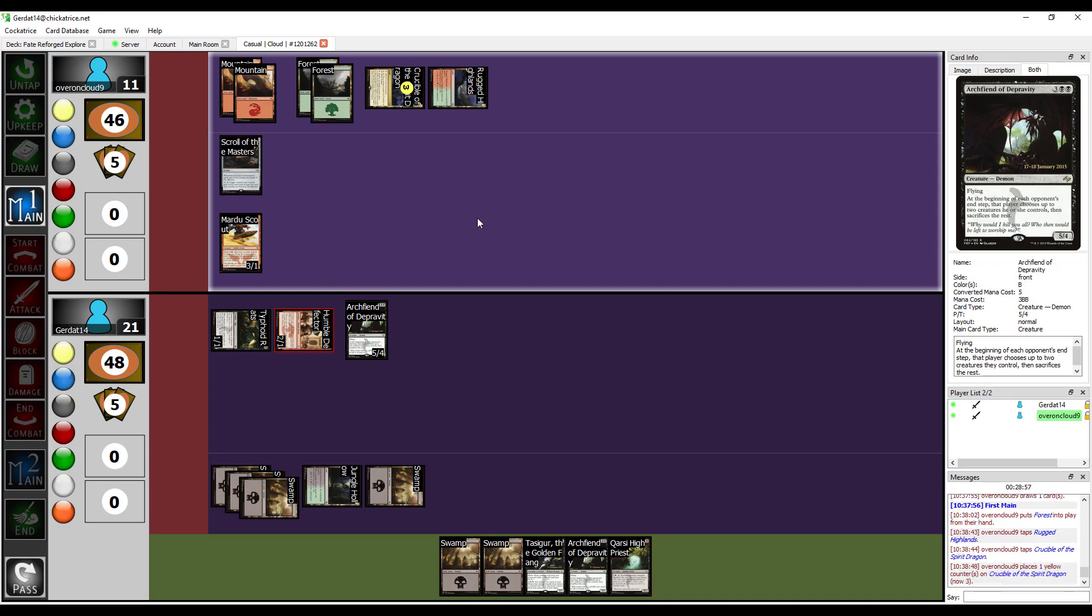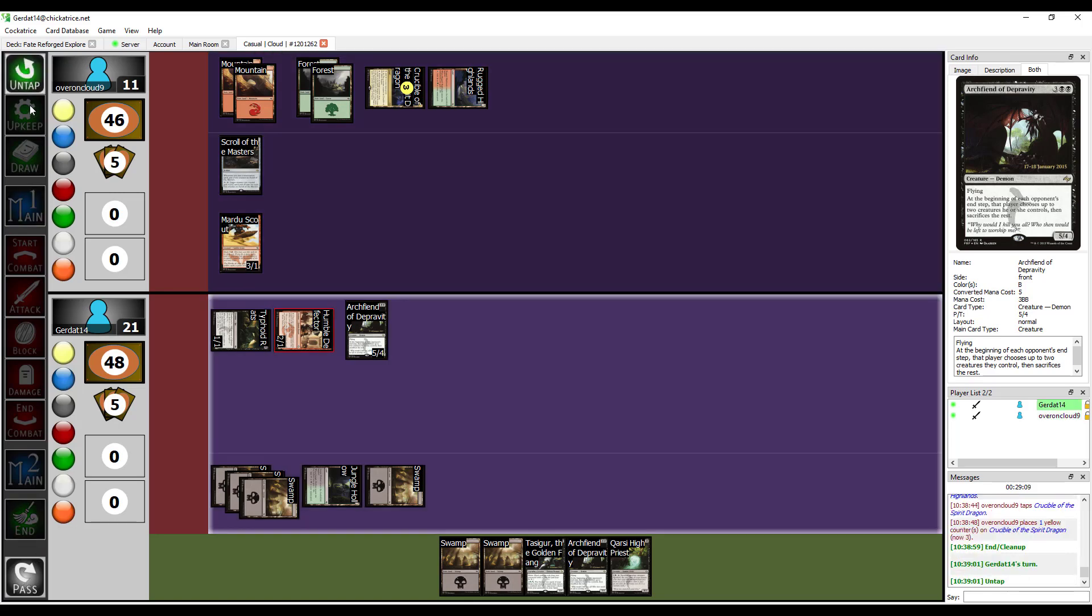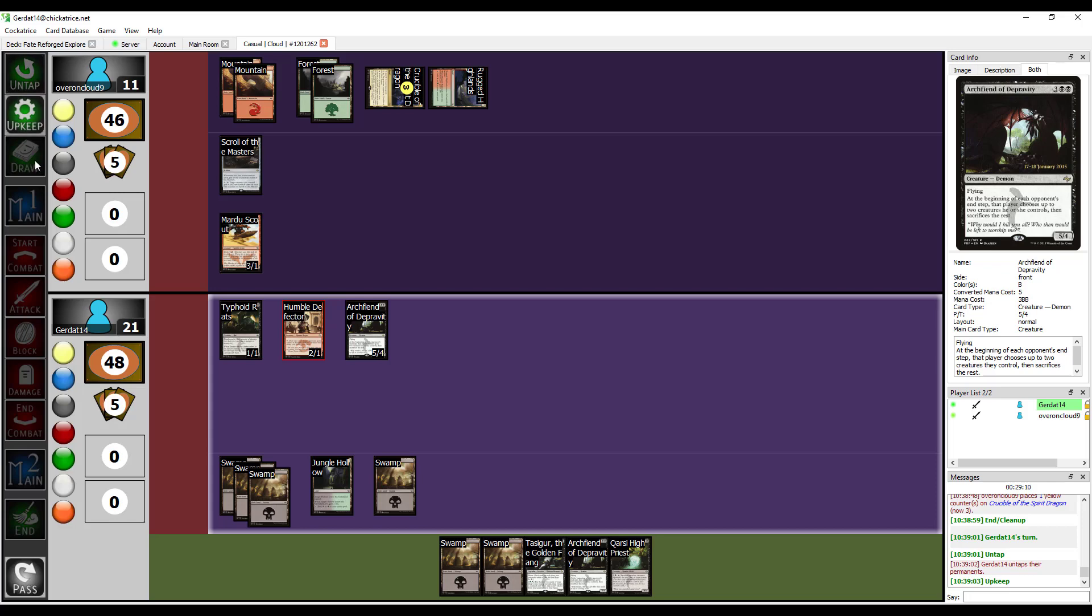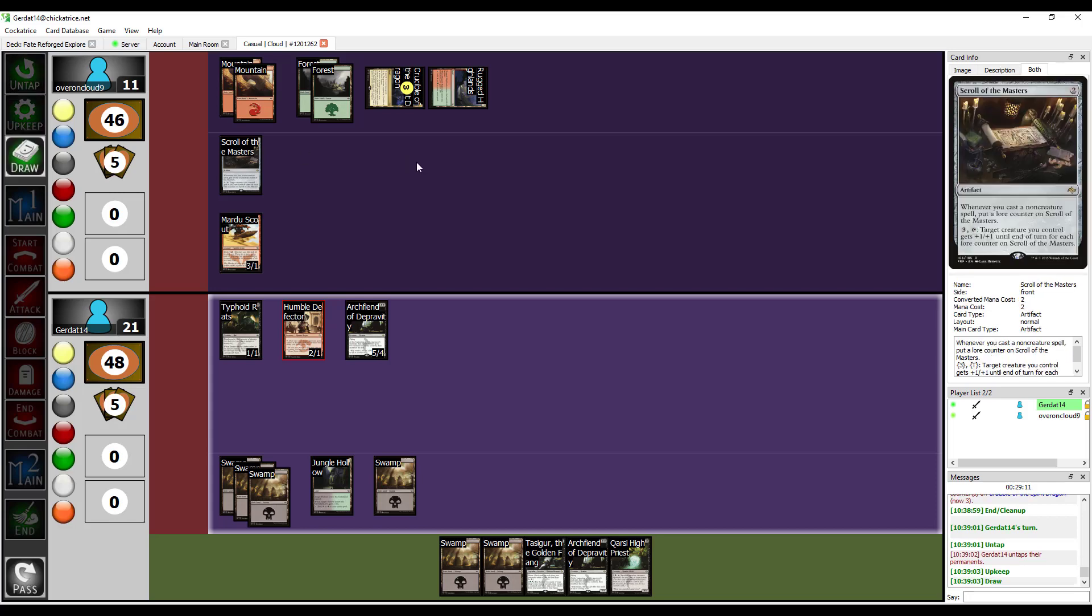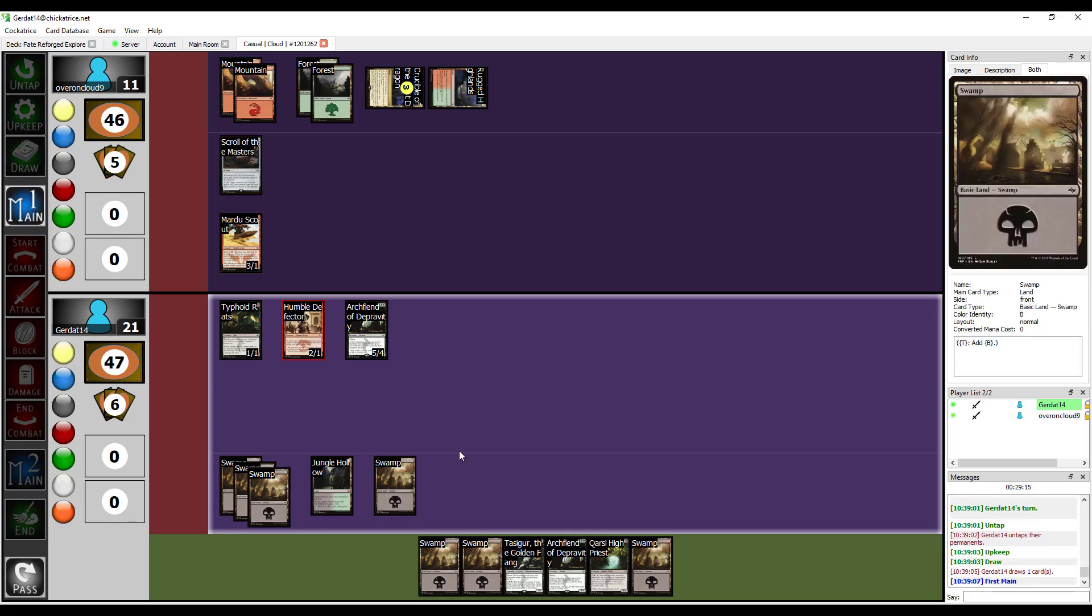So, let's put another storage counter on the Crucible of the Spirit Dragon. Still digging for that Atarka, huh? Dude, I need the Dragons in order to win the game. That's the whole fucking point. And I'm just gonna end my turn. I select the Mardu's Scout so I don't have to sacrifice him during the end step.